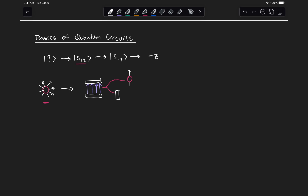The second operation we want to perform is to flip the spin of this electron from pointing in the plus z direction to point in the minus z direction. The way we can do this is if we apply a magnetic field along a direction that is orthogonal to the spin orientation, the electron undergoes what is known as Larmor precession. So if we apply the right magnitude of the magnetic field for the right amount of time, that will cause the spin of the electron to rotate, and then we will have it pointing in the minus z direction.